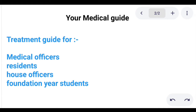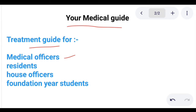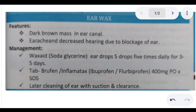Hello everyone, this is Dr. Nasir Iqbal, and I welcome you all to Your Medical Guide. Medical Guide is basically a treatment guide for patients on an OPD basis, especially for medical officers, postgraduate residents, house officers, and foundation year students. Today we are going to start our Medical Guide with the ear, nose, and throat, or ENT section.